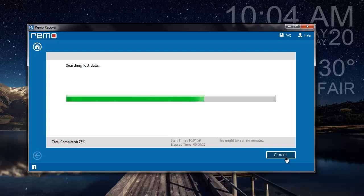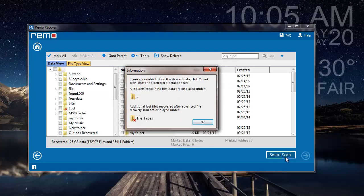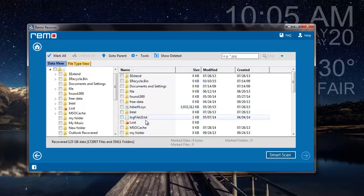As you can see, the software recovers all the data from my raw partition and then presents the same to me. So here are all the recovered data from my raw partition.